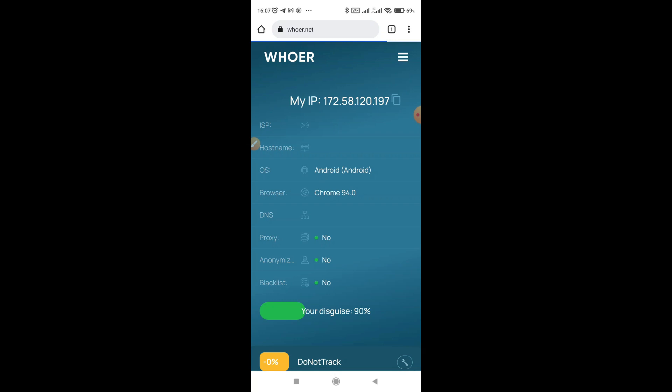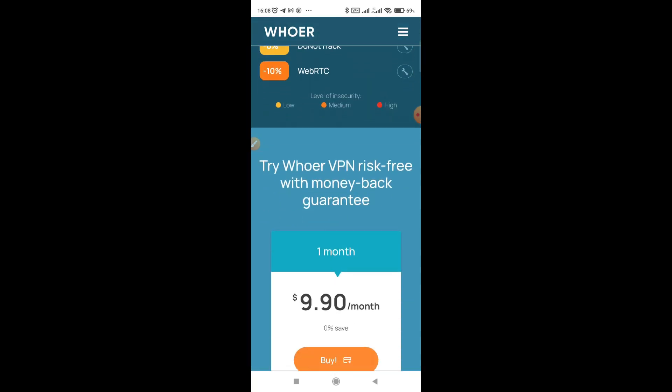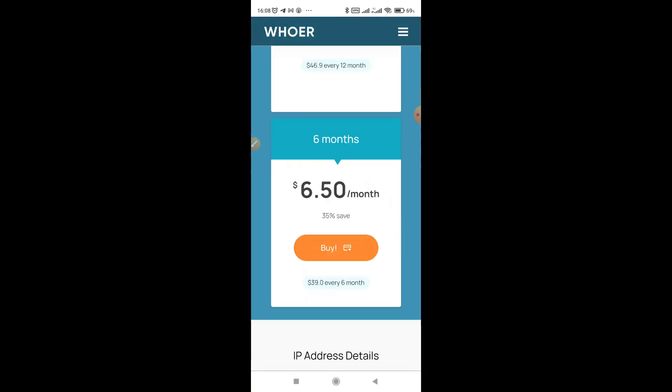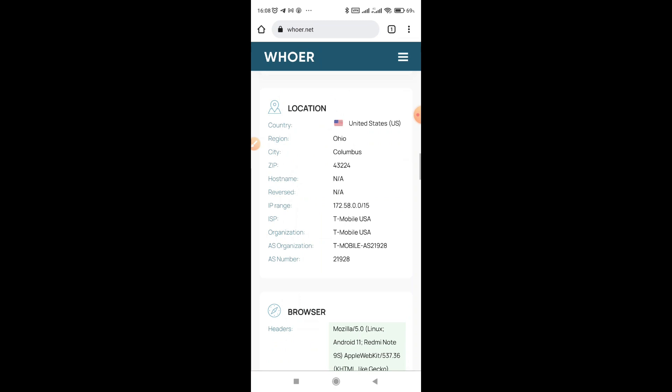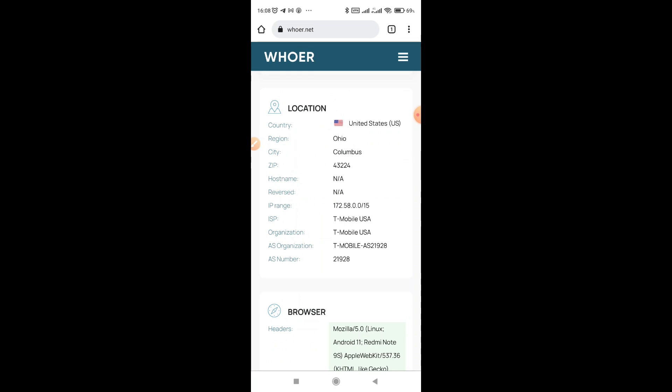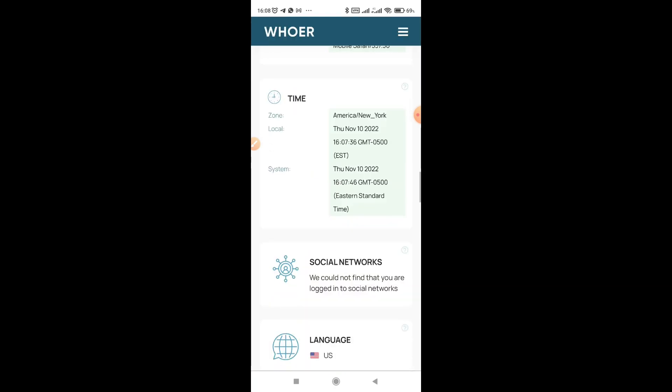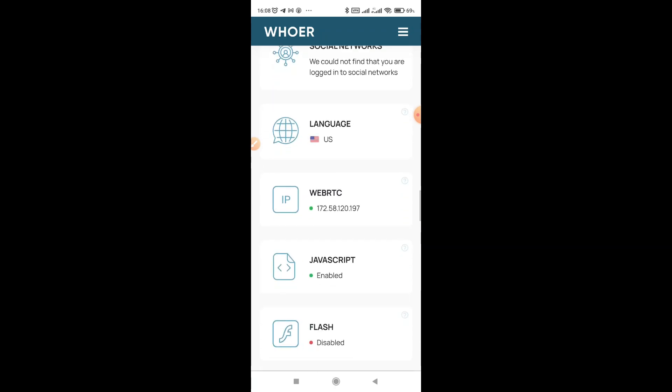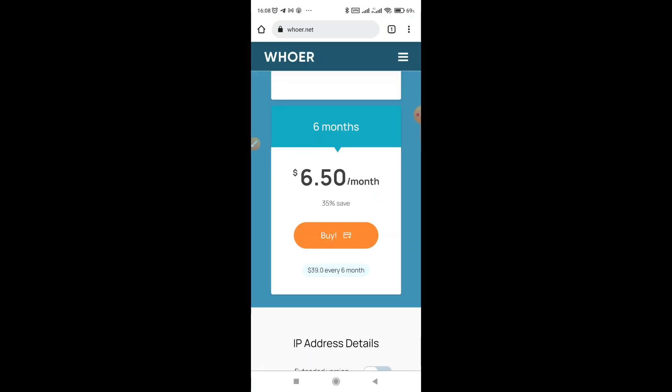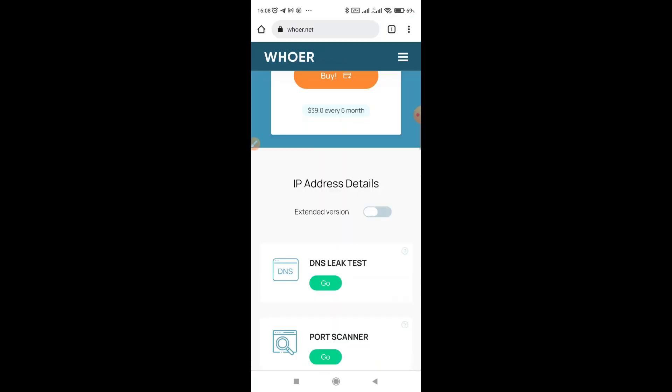You can improve your disguise level by setting up the time corresponding to your location. But 90% is also a good disguise. So you can see my location is Ohio Columbus on T-Mobile. I'm very well connected. Now I'm ready to start work.